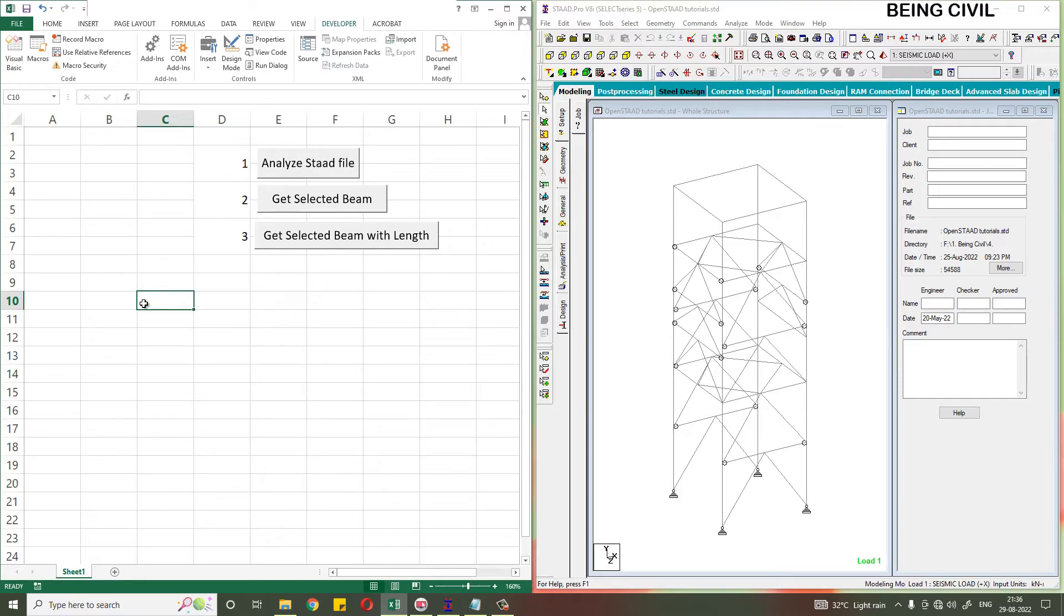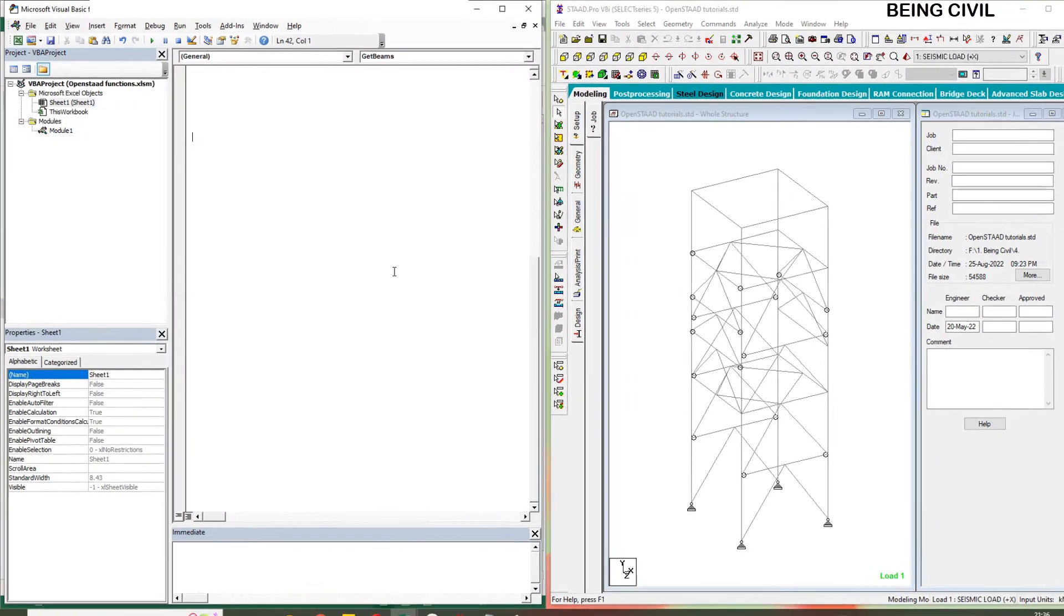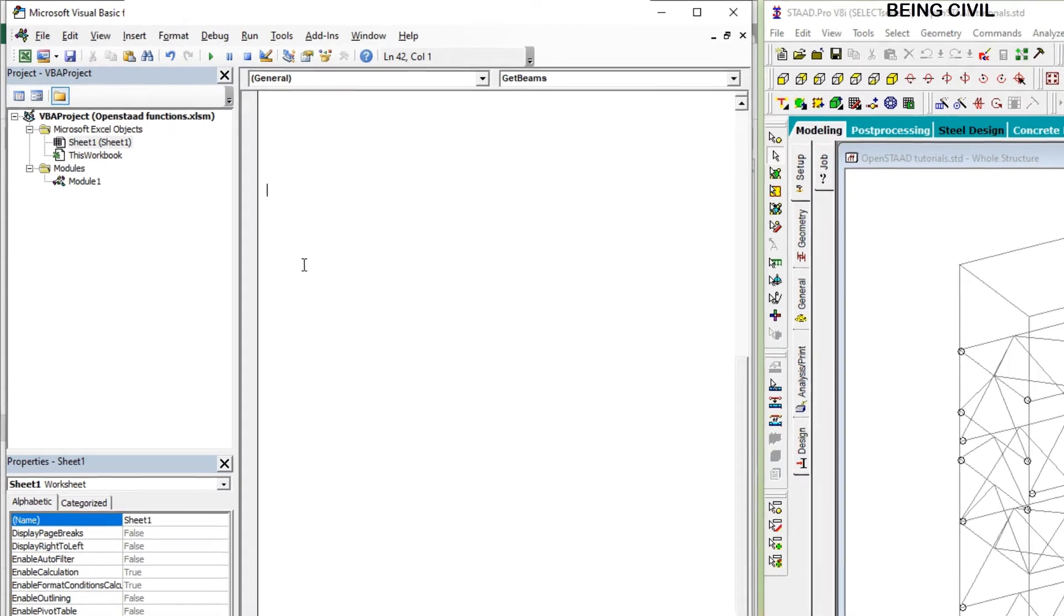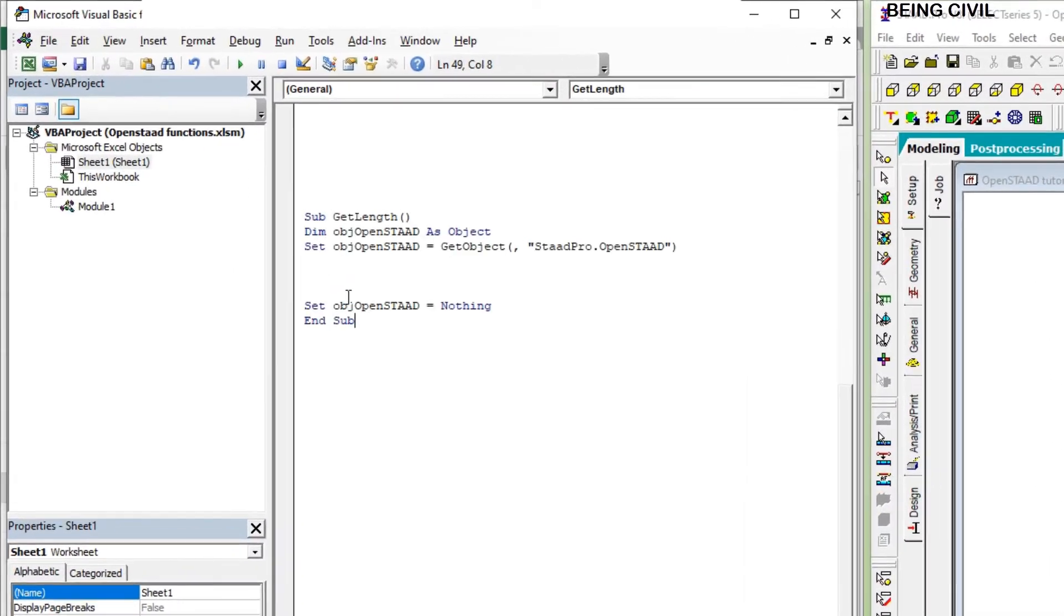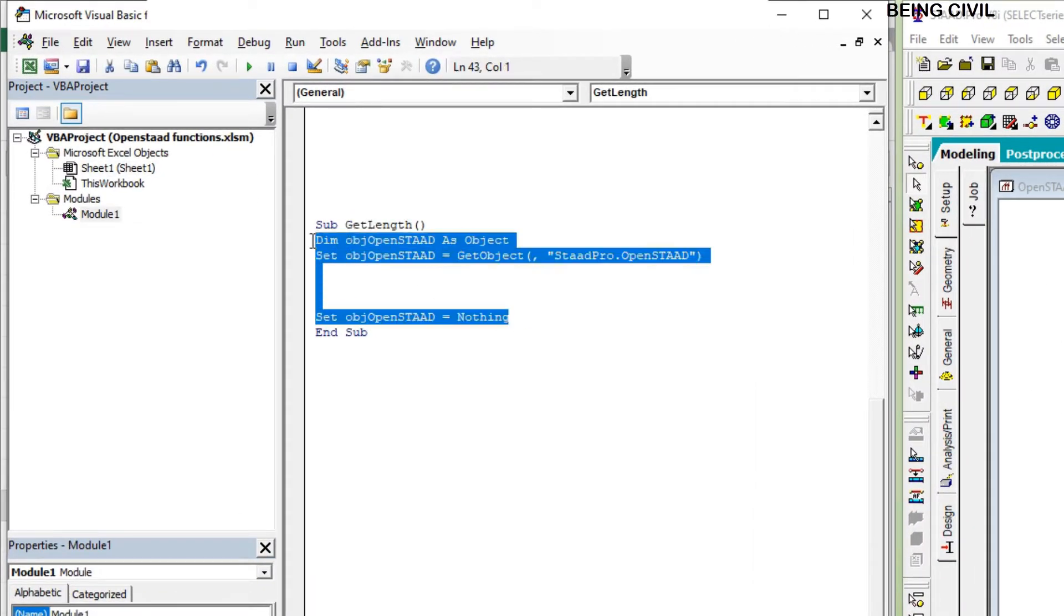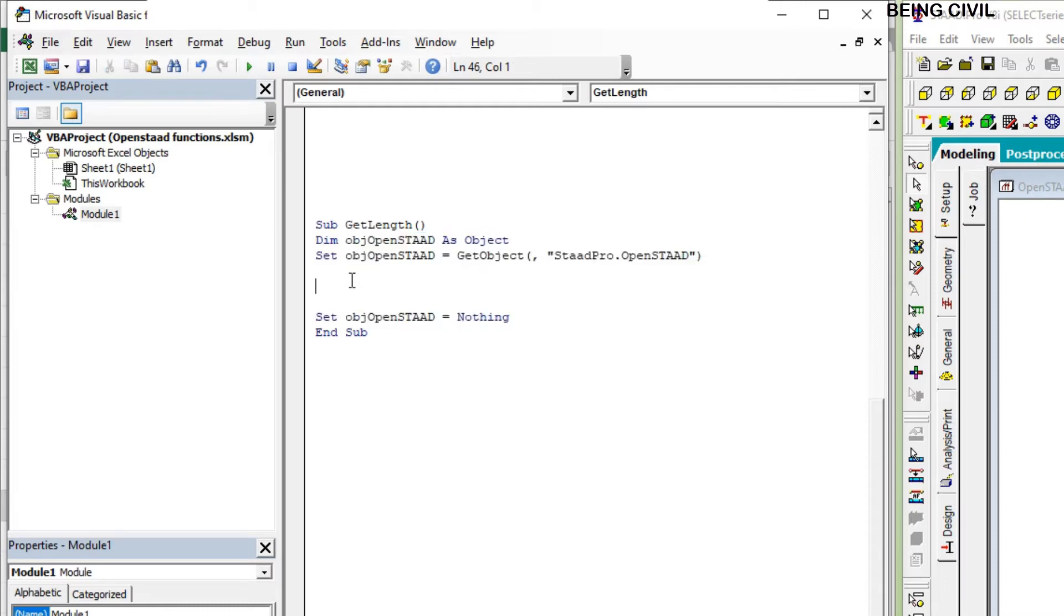So let us open the Visual Basic editor. Now create a method, say GetLength. You can give any name you want. This line of code is the same for all OpenStat programs you will write in Excel. Now you have to write your code in between this. Let us first create a variable called Length.